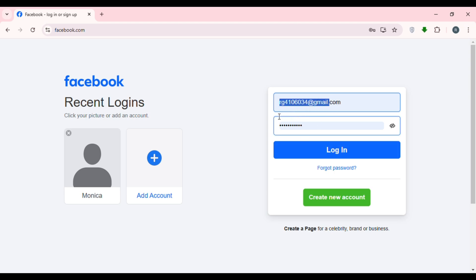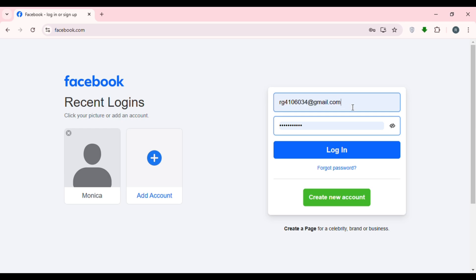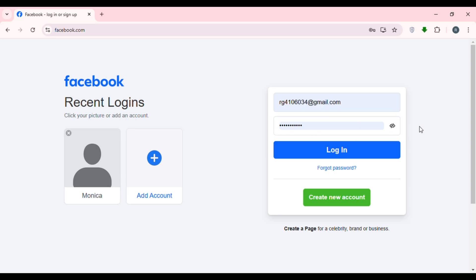Enter your email address or phone number. You can see I've entered my email address — make sure to enter a valid one. After that, enter your password. Make sure to enter the correct password. If you've forgotten your password, click on 'Forgot Password' to reset it.